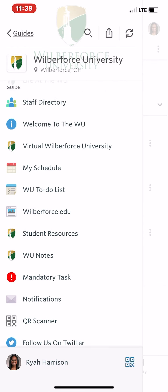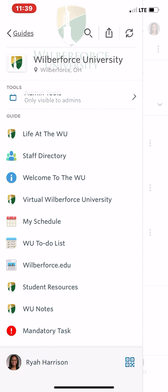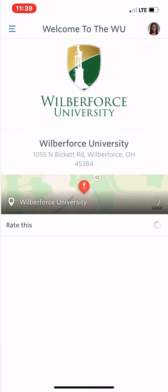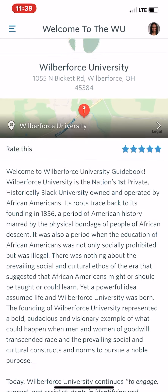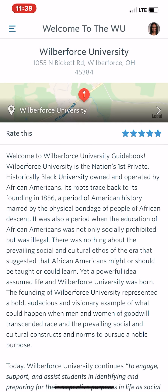If you have any questions regarding your Zoom calls or the schedule, feel free to email our admissions email. If you have any personal questions or anything regarding the app, you can email me at rharrison2@wilberforce.edu. Thank you.